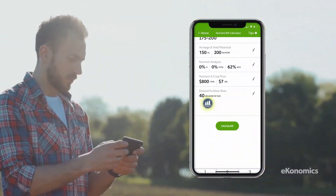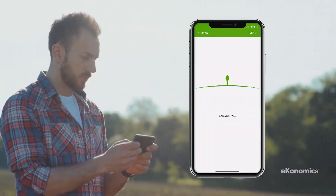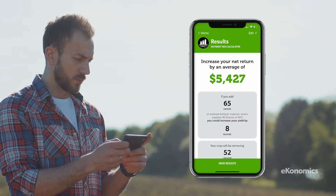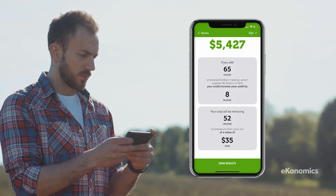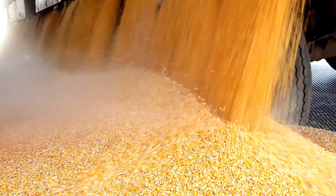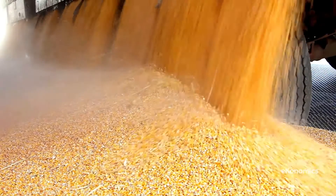As a result, you'll be able to make accurate nutrient application plans, maximize the benefits of crop inputs, and increase your profitability.